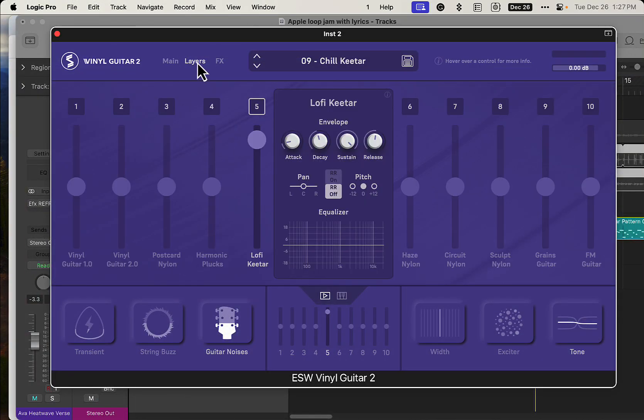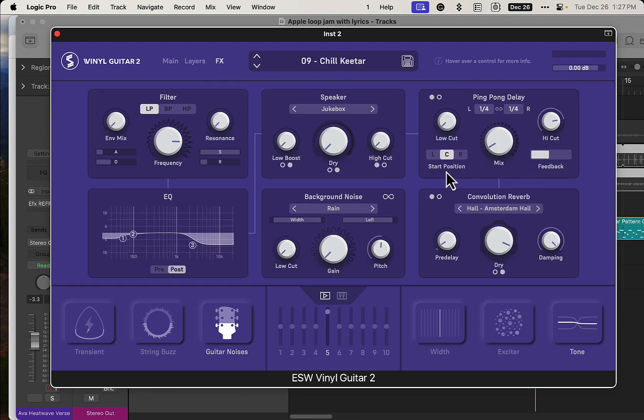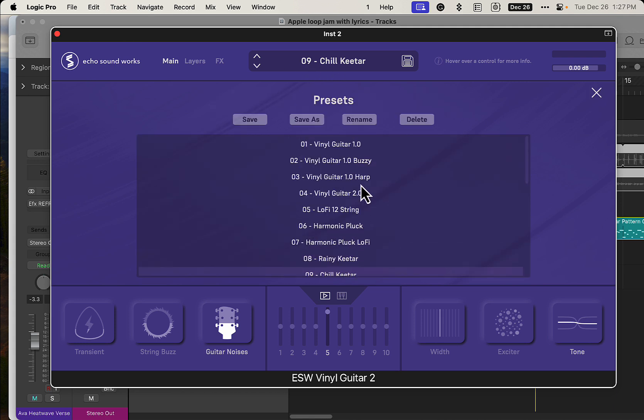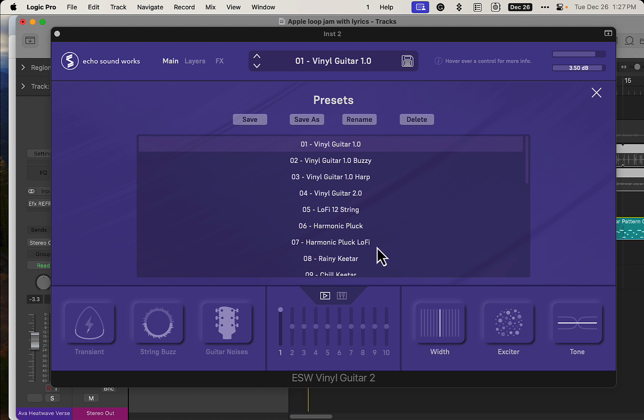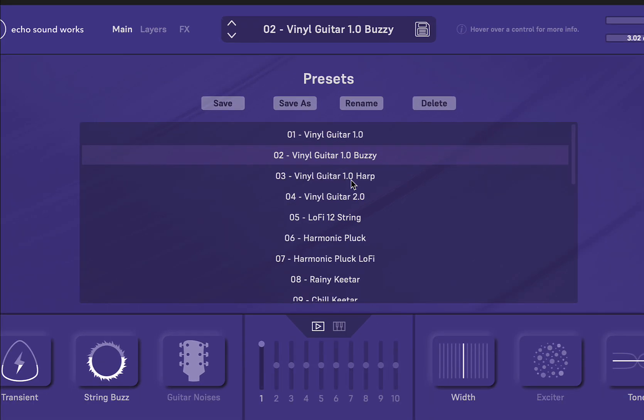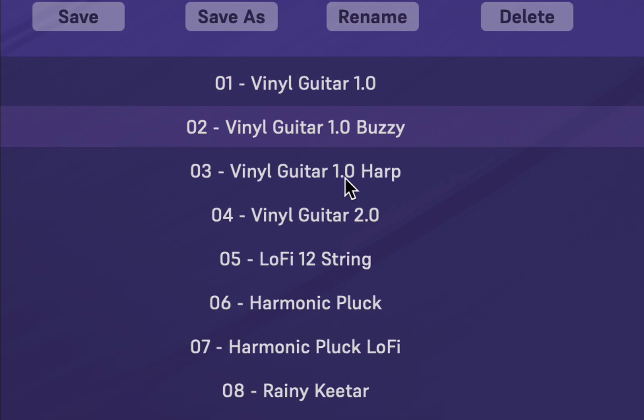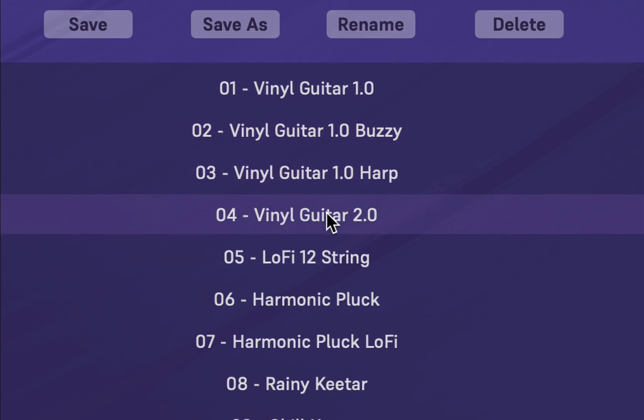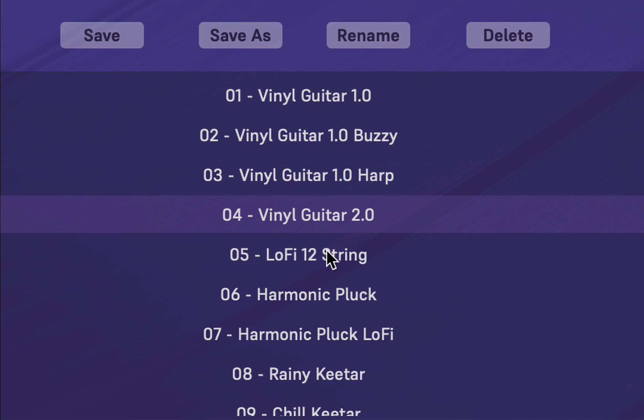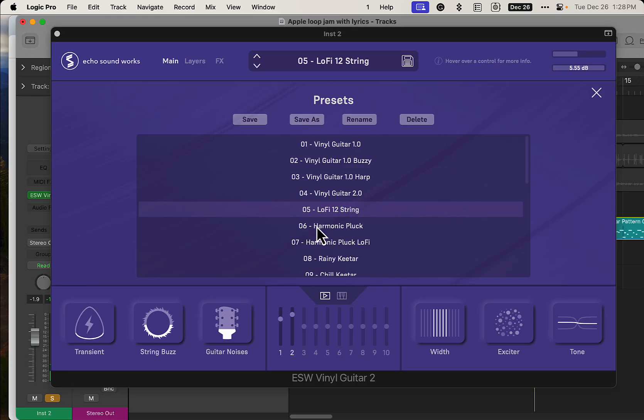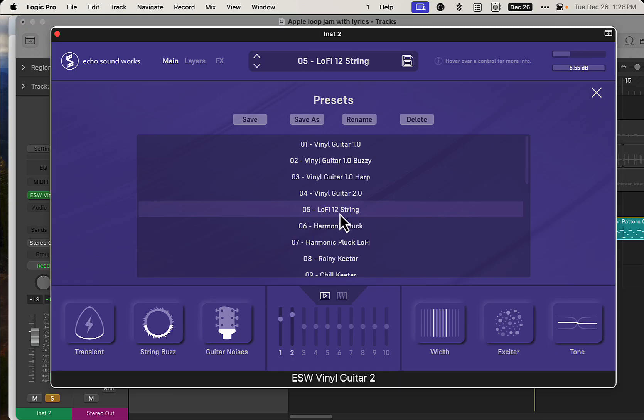Going on, we've got some presets. Let's test out the first one here. So some really cool sounds right out of the gate here.